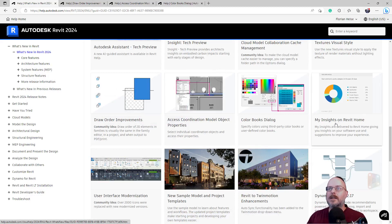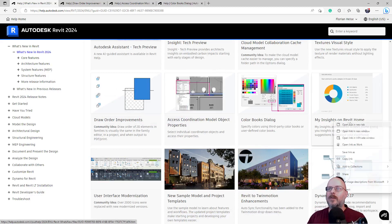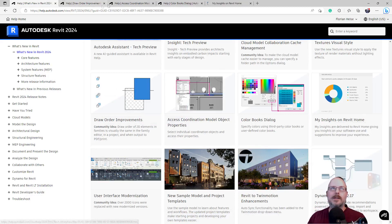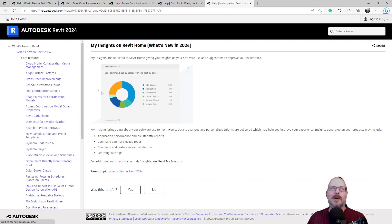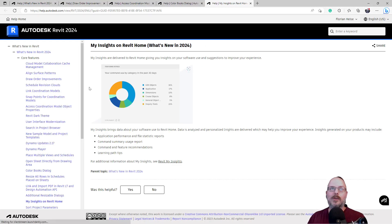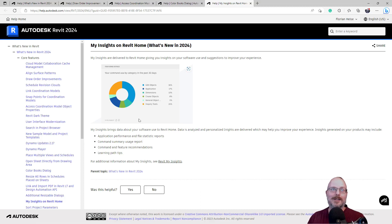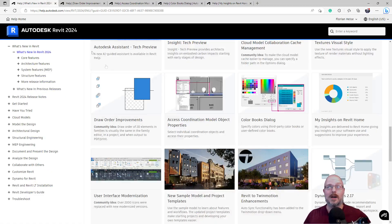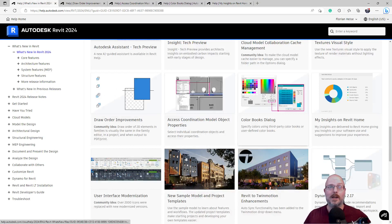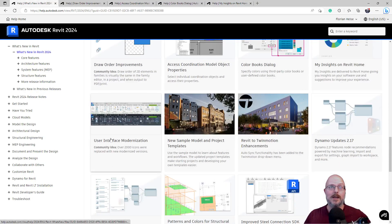My insight on Revit Home. What's this? This is going to tell you how many keystrokes your workers do. Gives you insight on your software use and suggests improving your experience. Your command use by category in the past 30 days. Okay. Create objects, dimensioning. Cool. I don't know why you'd want to see that, but okay.